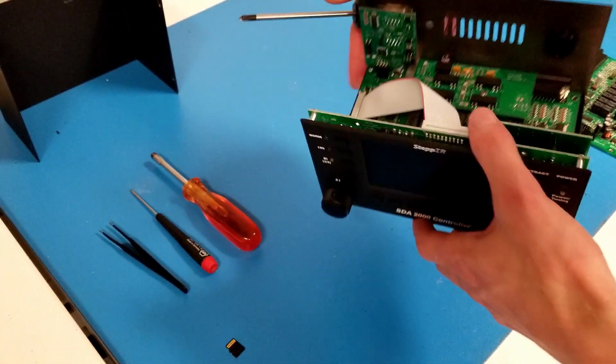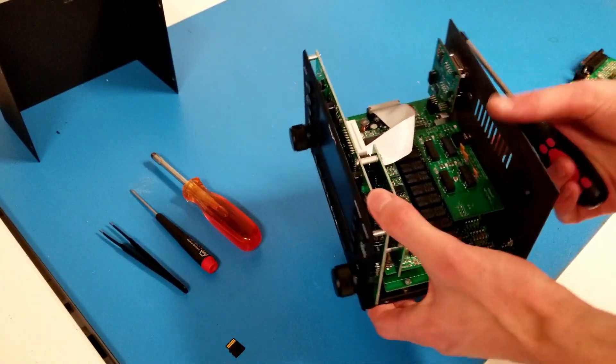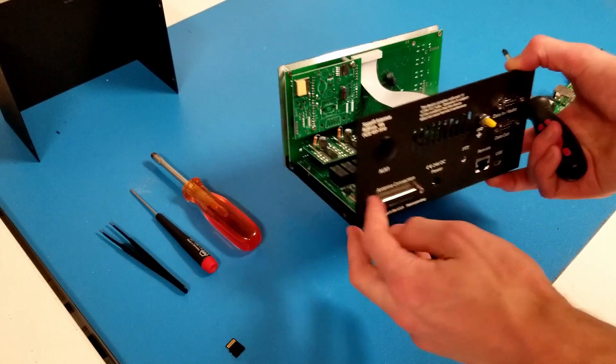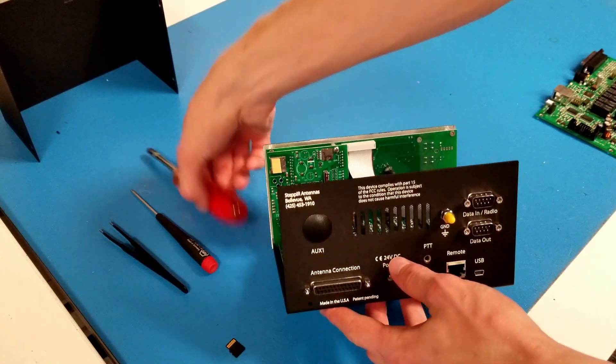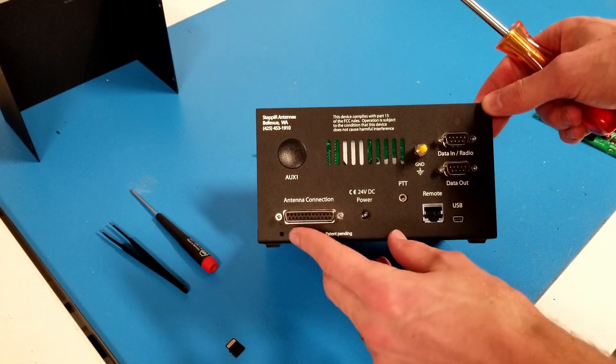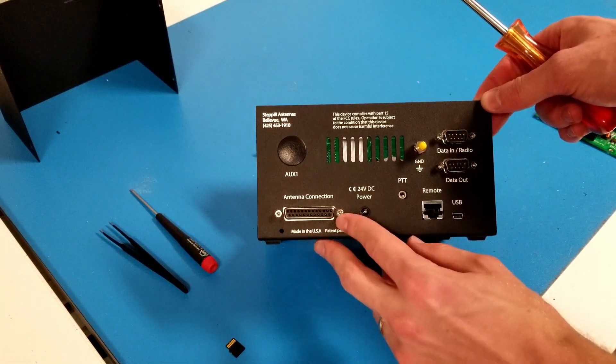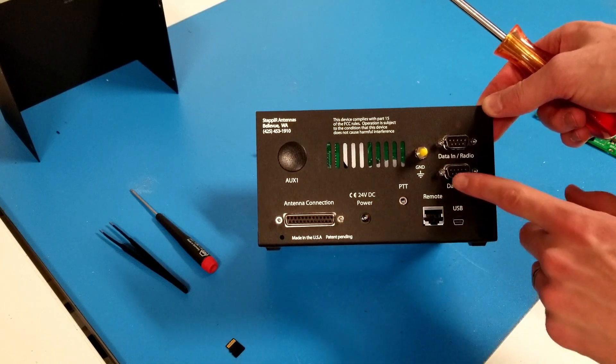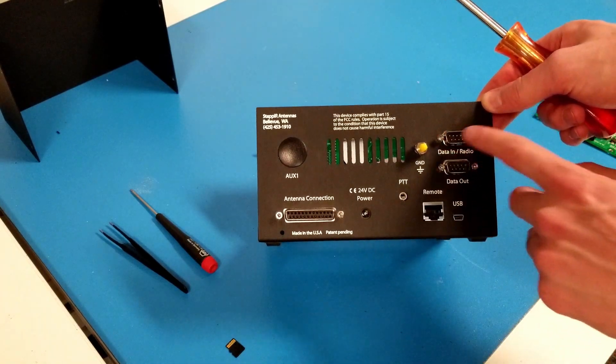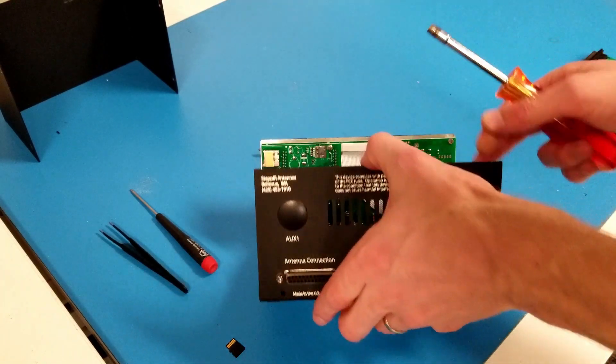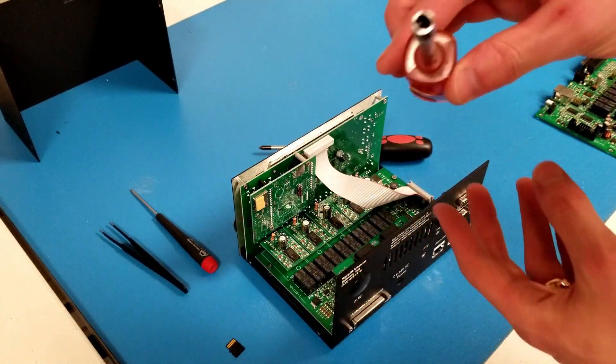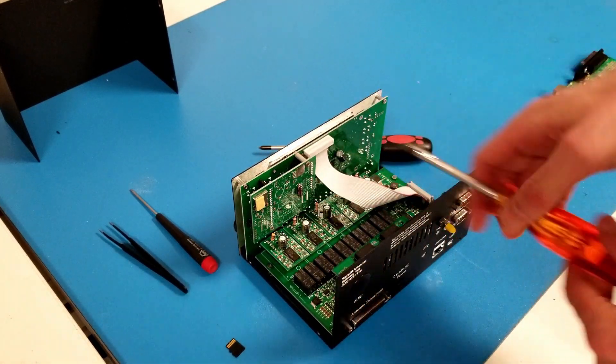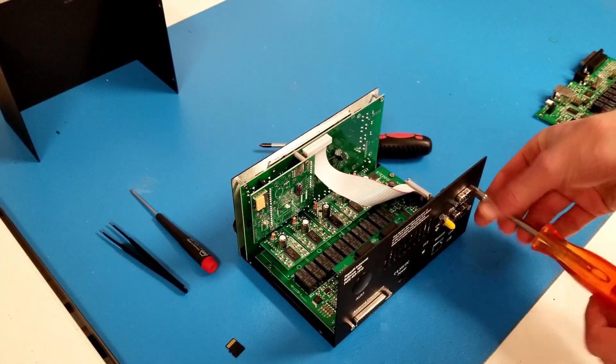I'm going to start by removing the driver board. To do that, I'll first need to remove six jack screws from the back of the controller, two on the 25 pin connector and four on the transceiver interface. Take my 3/16th nut driver and undo them.